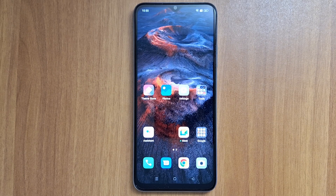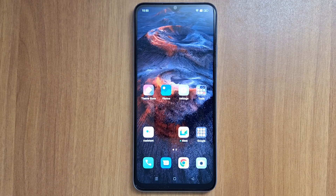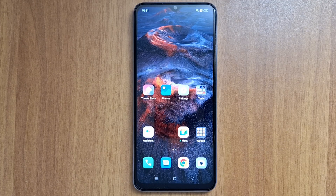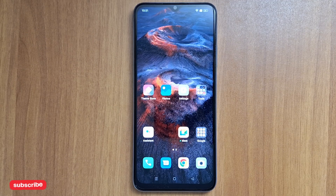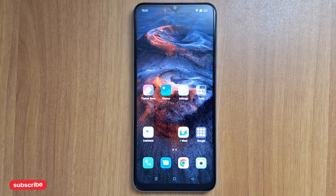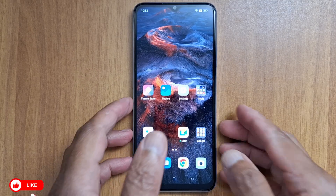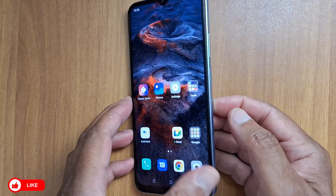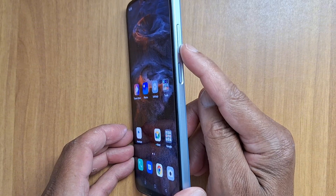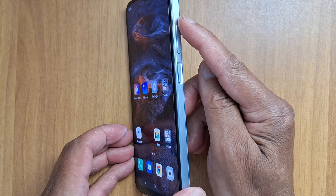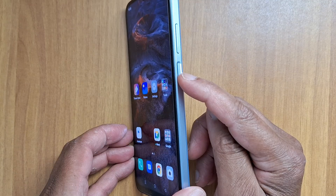Hi everyone, today I'm going to show you how to reset your Oppo phone to factory settings. We have issues like when you forget your PIN number or your password to unlock your phone screen, or you have any other glitches. It's very easy — we're going to use three buttons: the power button, volume down, and volume up.